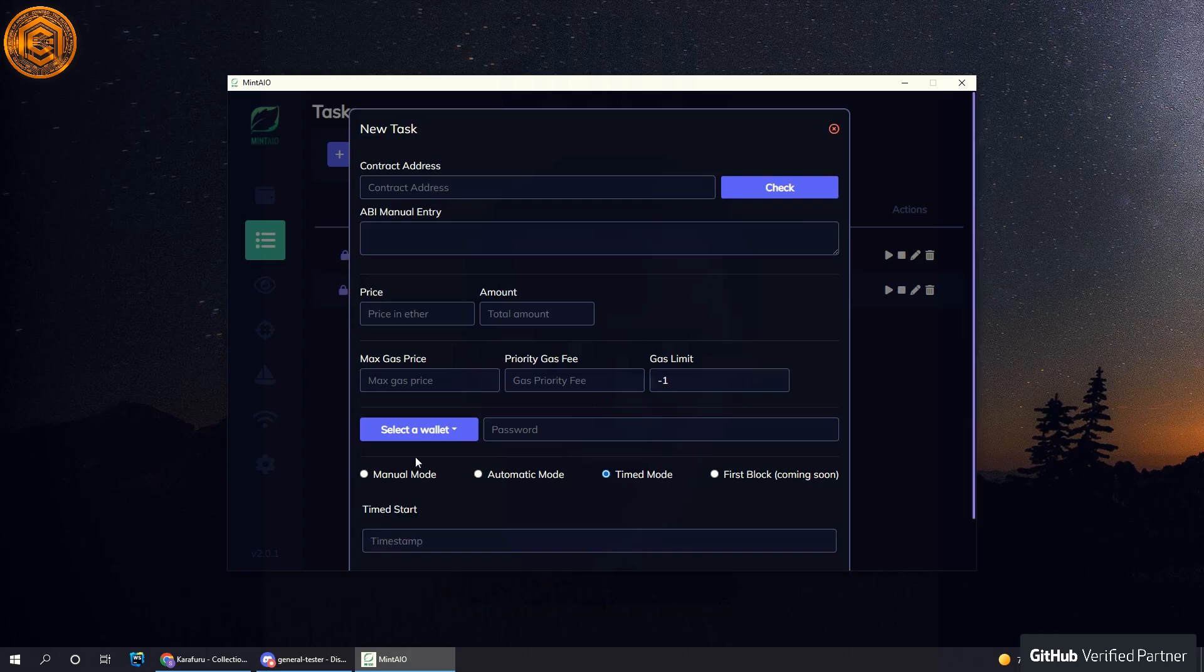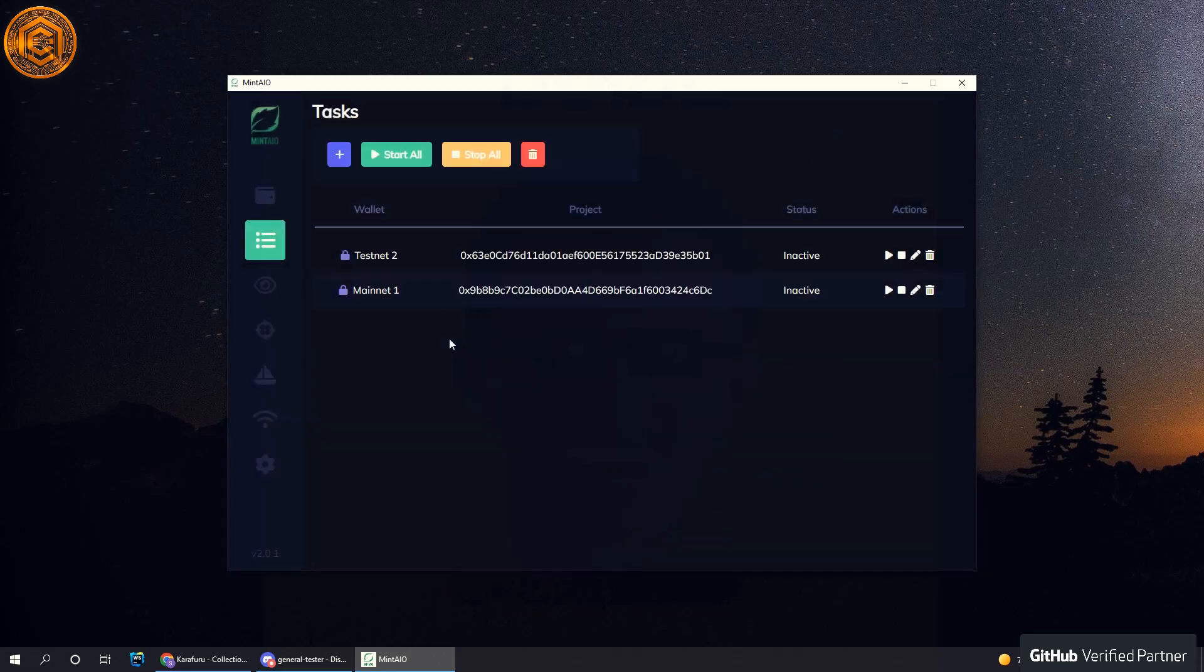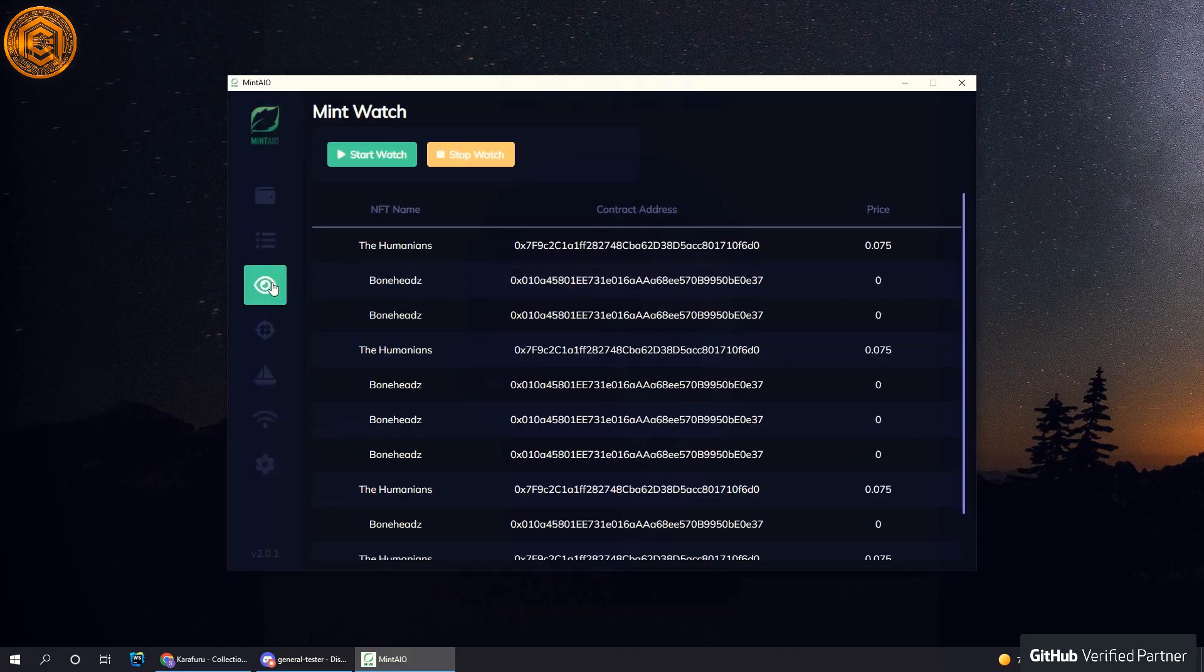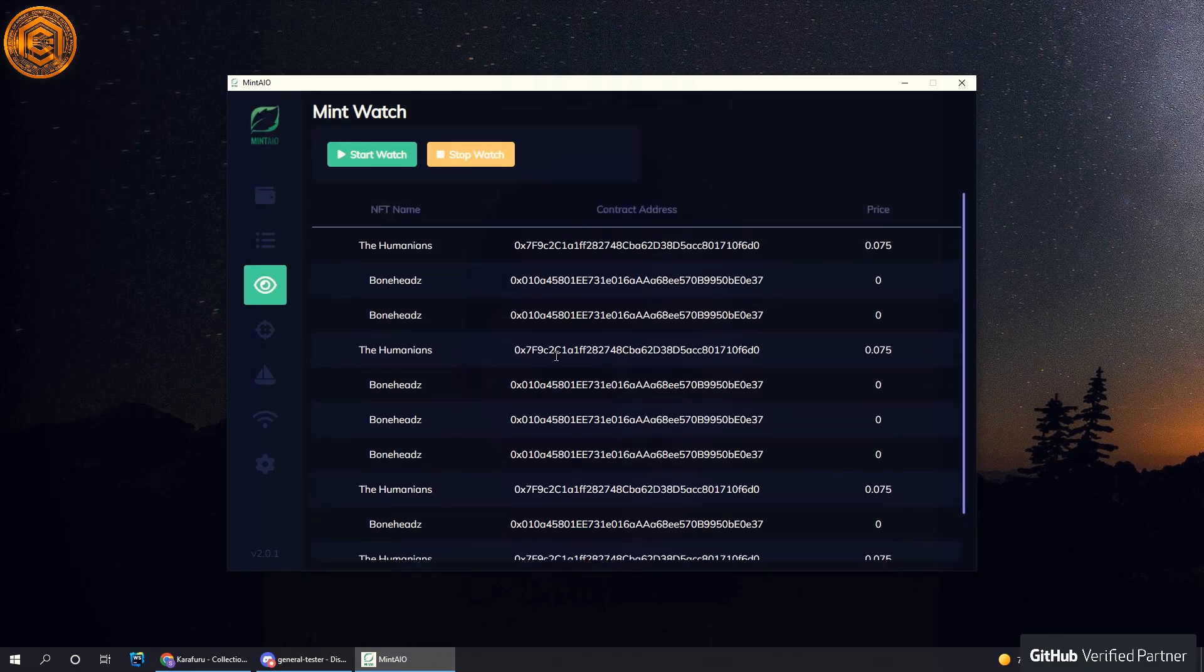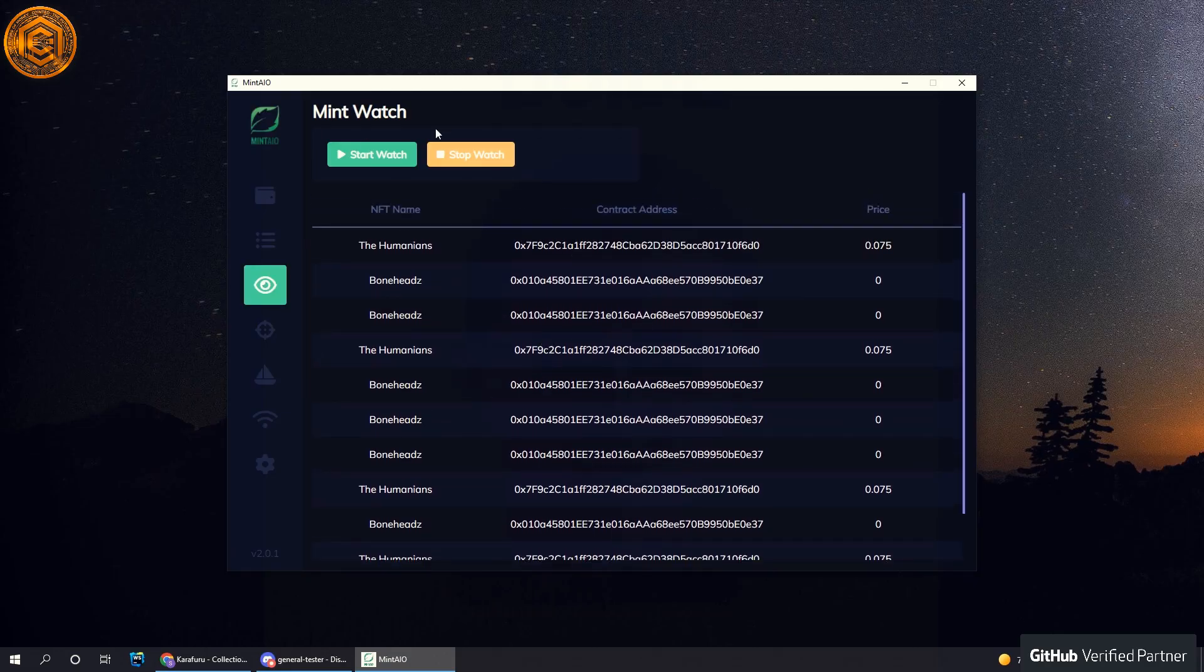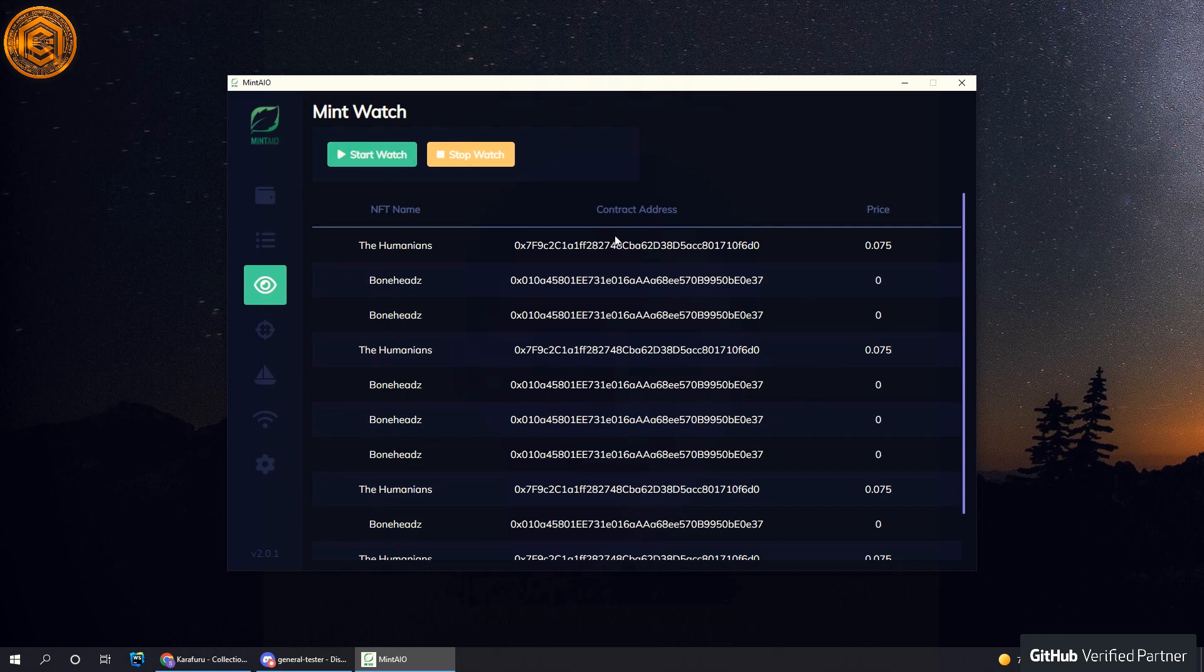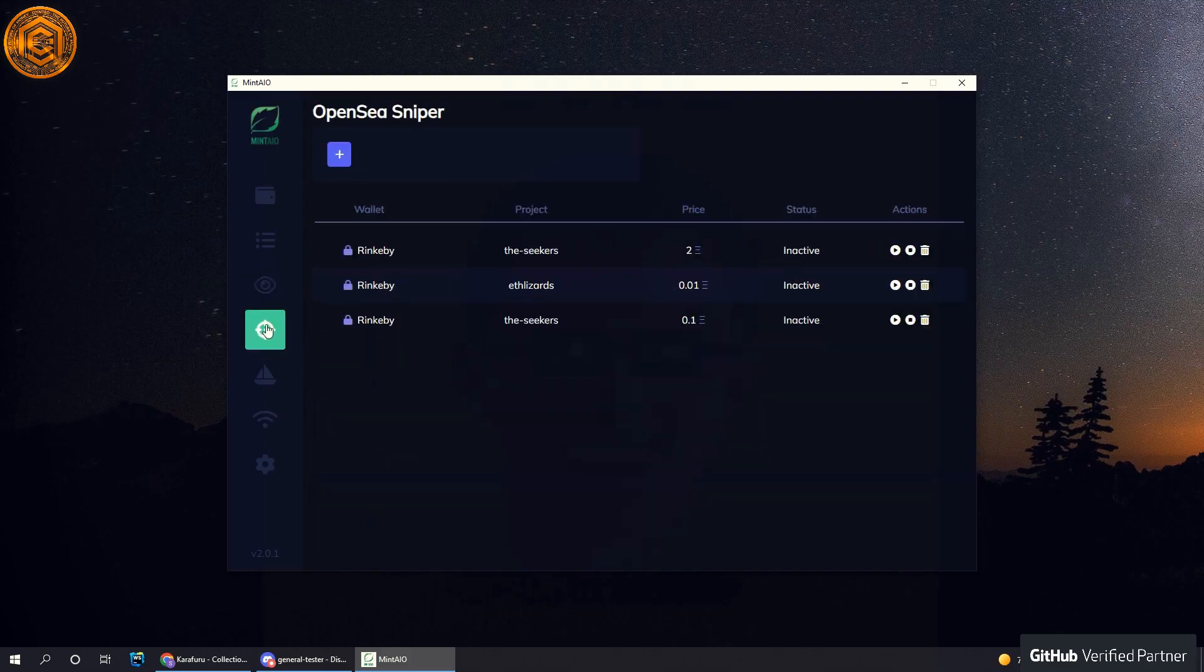Moving on from that, the mint watch function—nothing's changed here. You hit start and it will start looking for projects that are currently minting live. Next, the sniper.